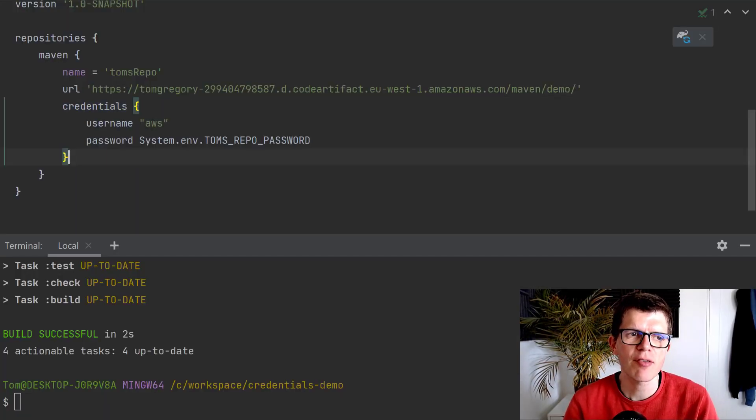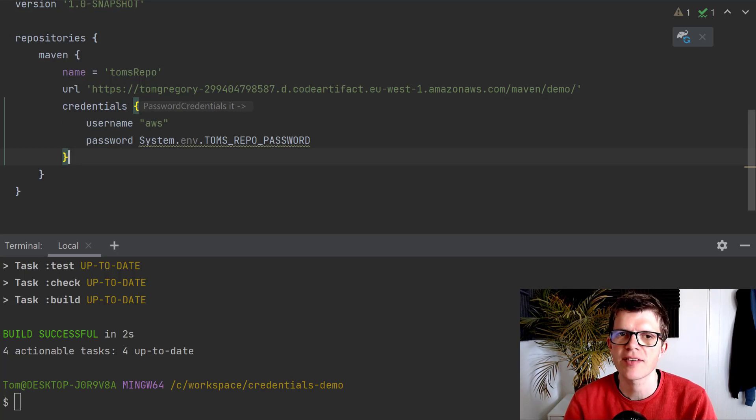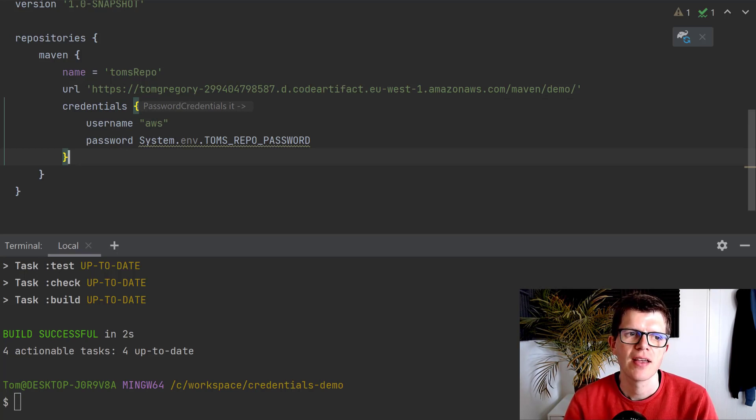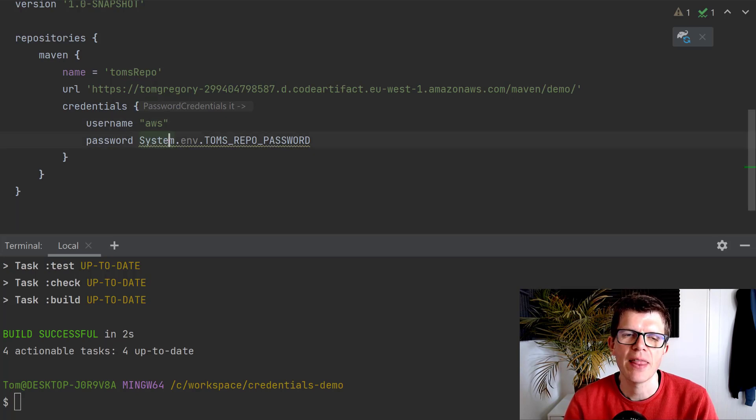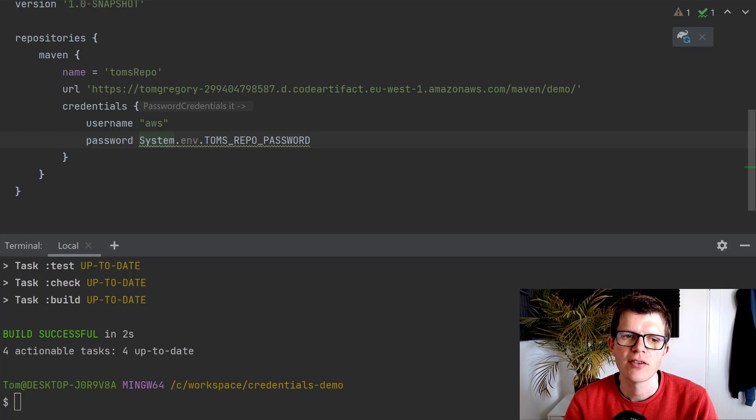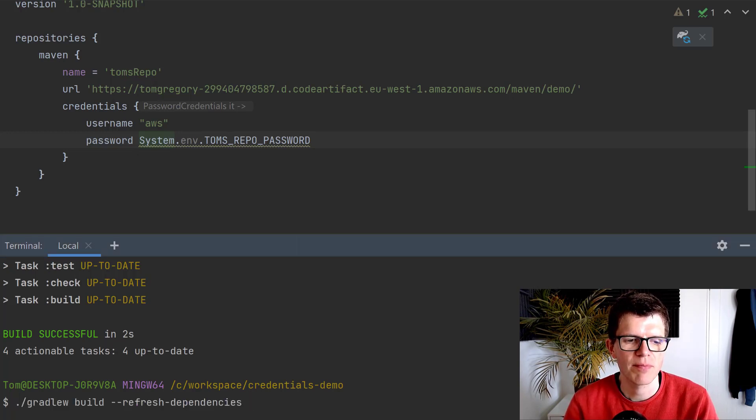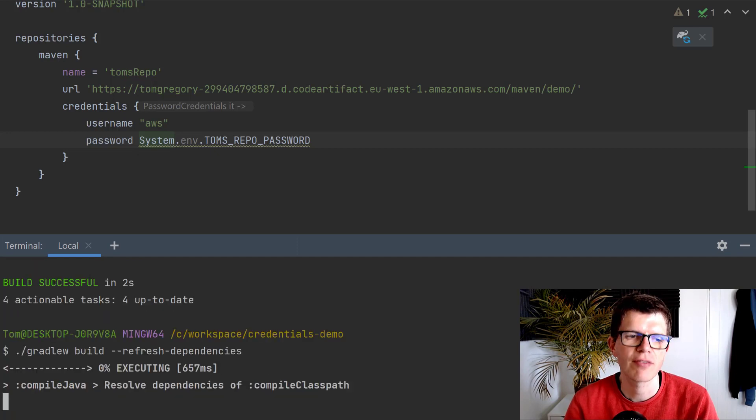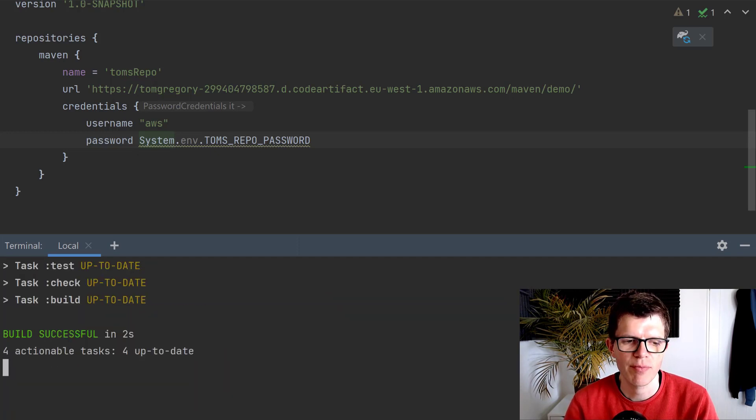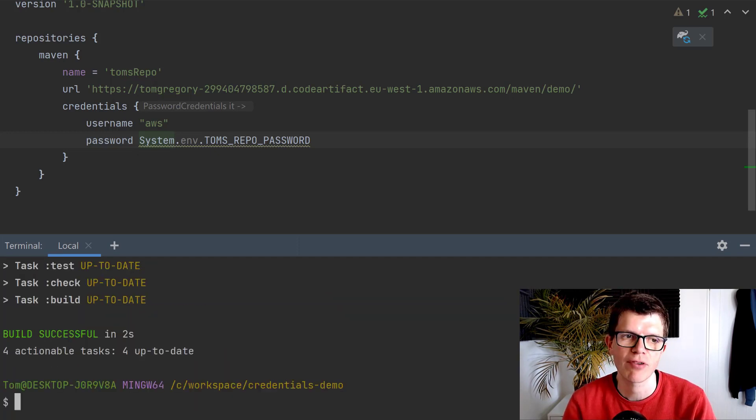I want to show you another approach where you use the credentials function, but this time pass a closure, and we're going to specify the username as aws, and the password refers to an environment variable, Tom's repo password. This also means that I can just run build, and it's going to derive the credentials from the environment, and I don't need to pass in any properties.